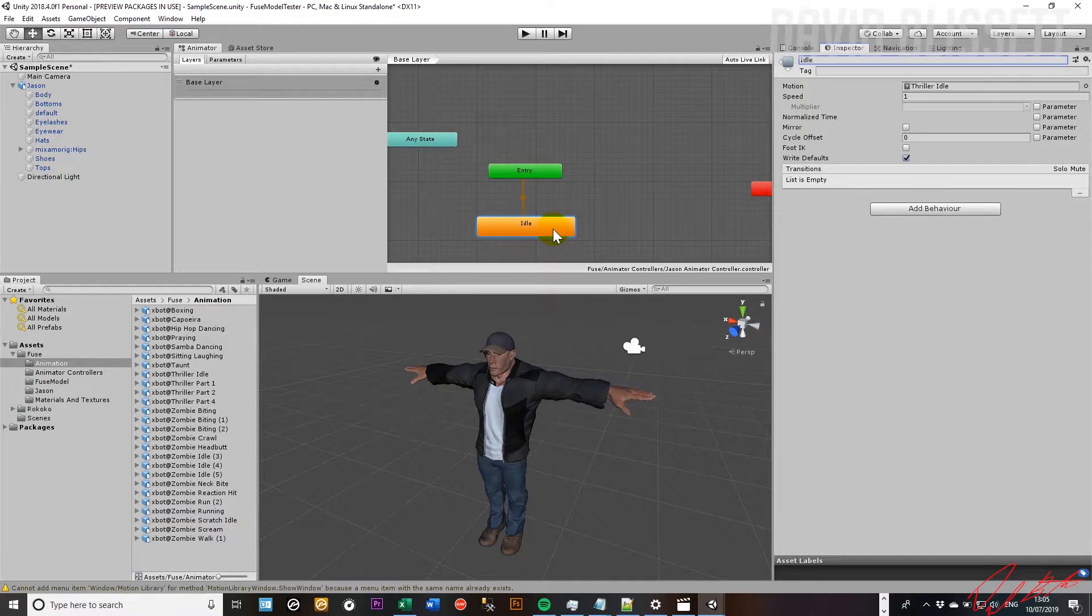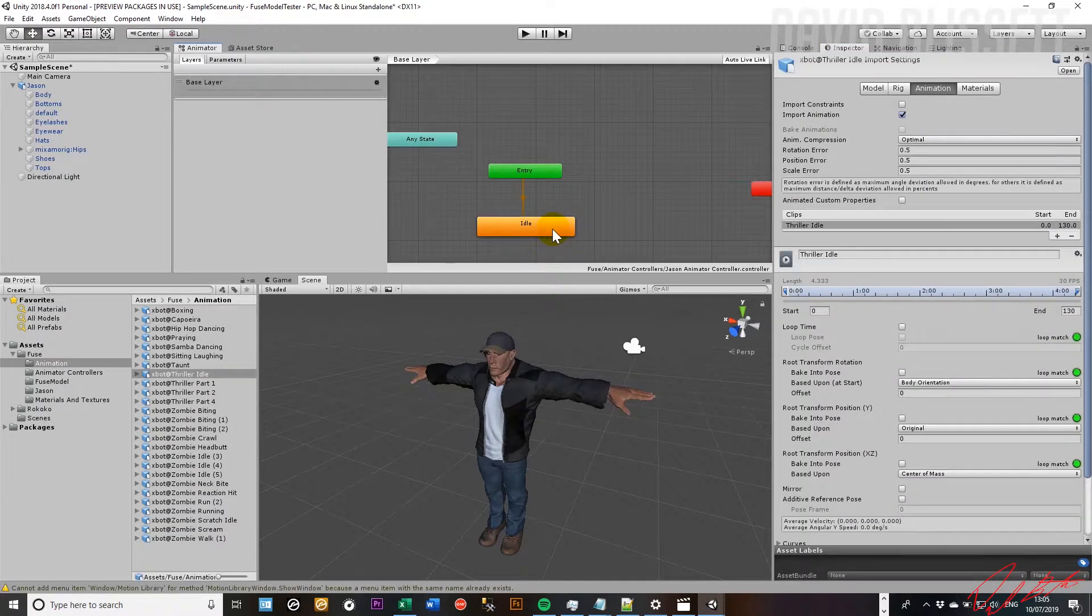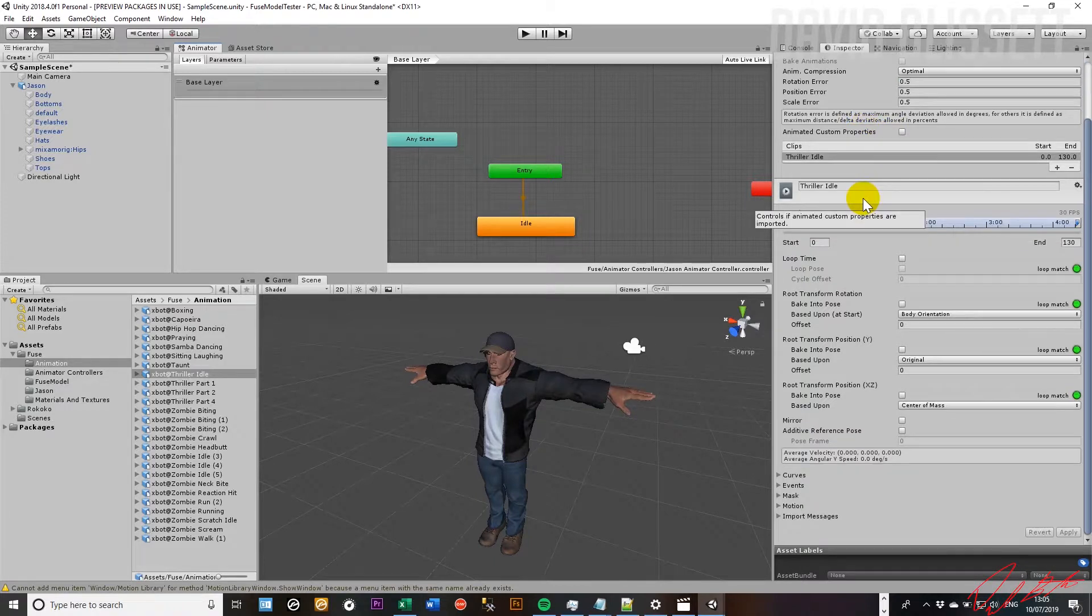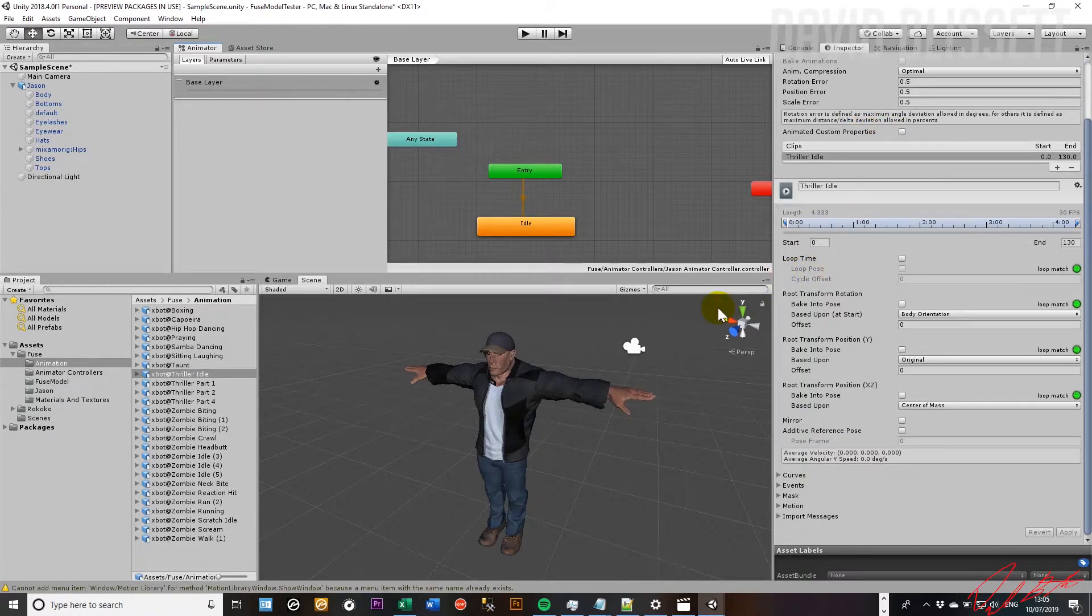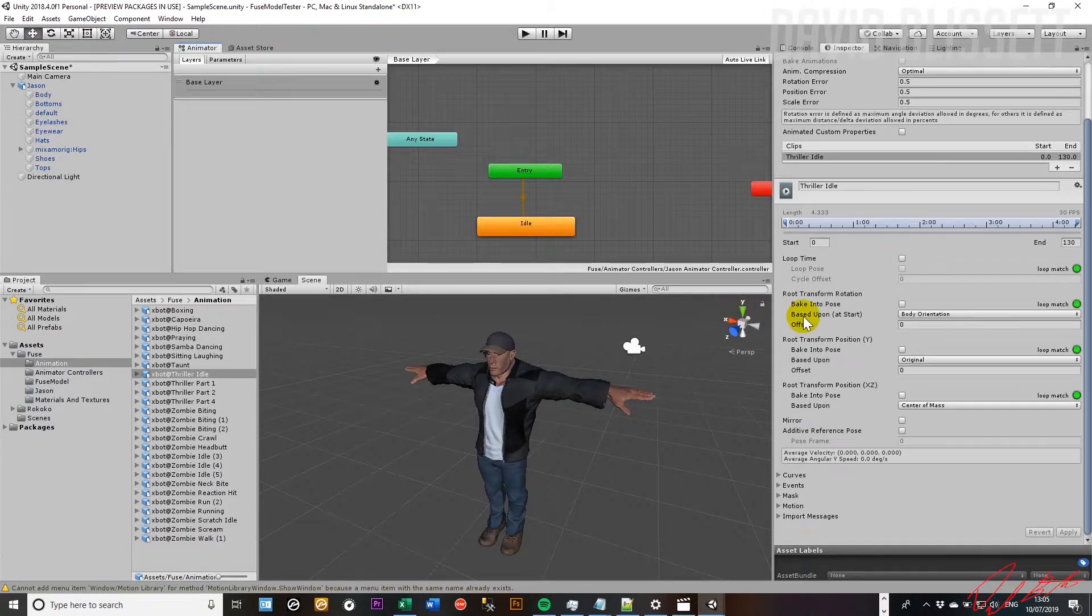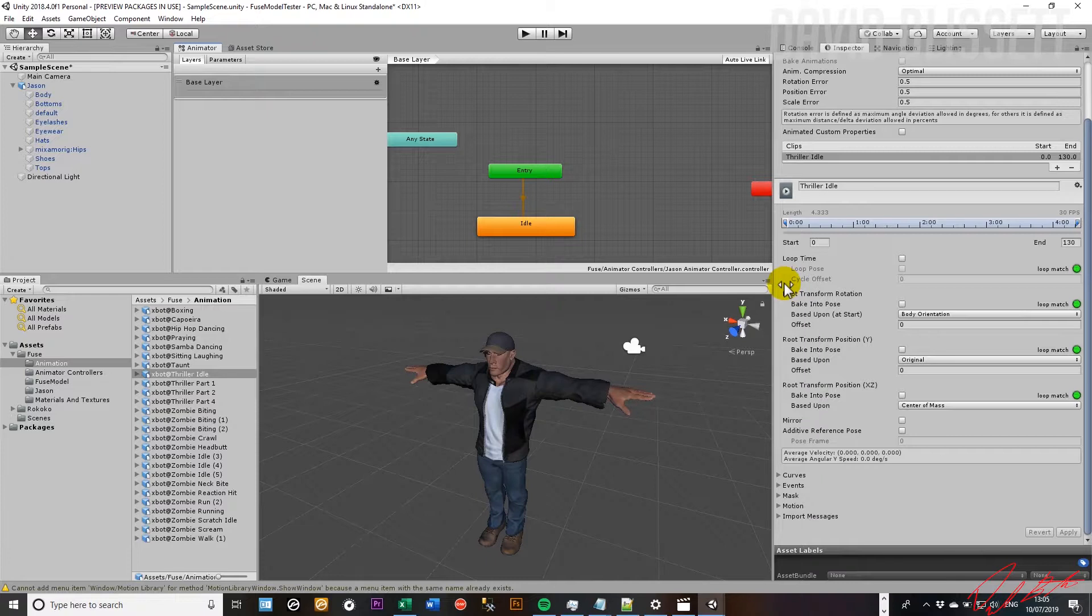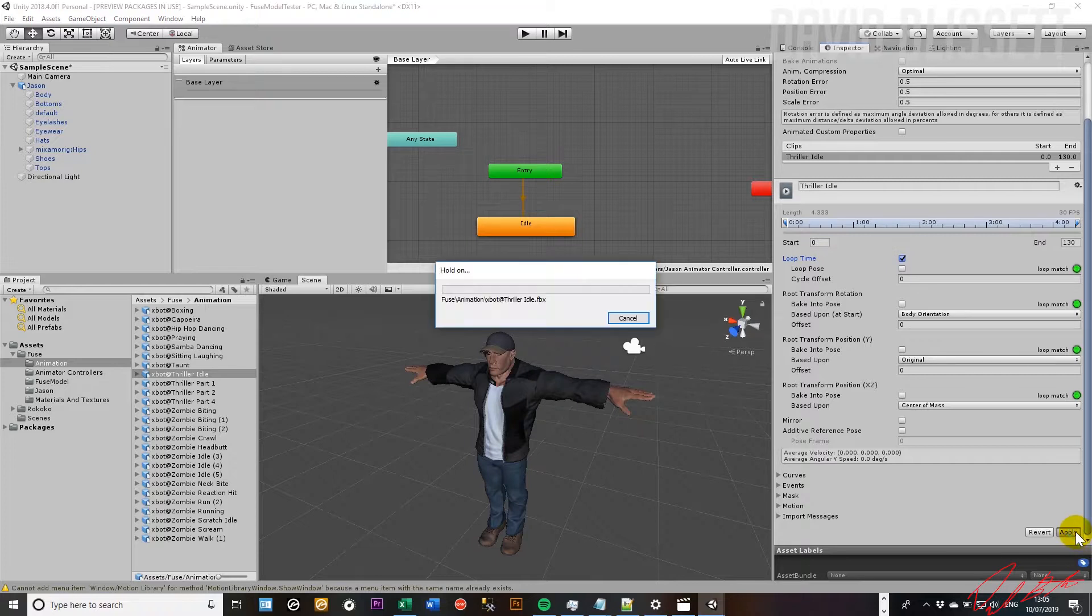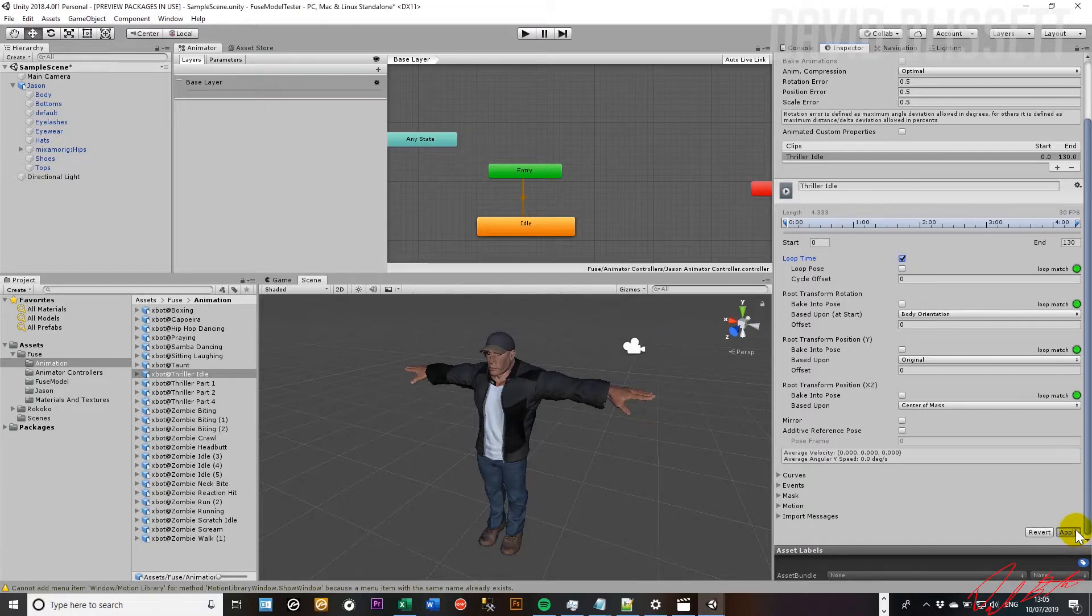And then one thing that you want to note is that if you were to double click on the actual state itself, then it will bring you across to the inspector information for that animation under the animation tab, and then you can inspect the various attributes. One of the things that we want to be able to do is make sure that the animation itself for the idle pose in this instance is going to carry on looping. So we have loop time here. If we go ahead and click that and in the bottom right corner click on apply.